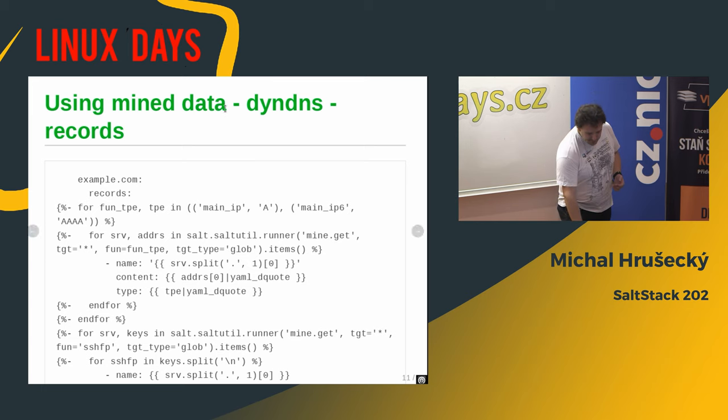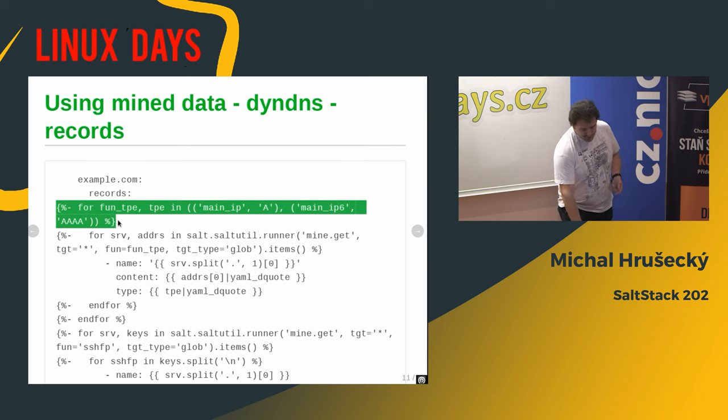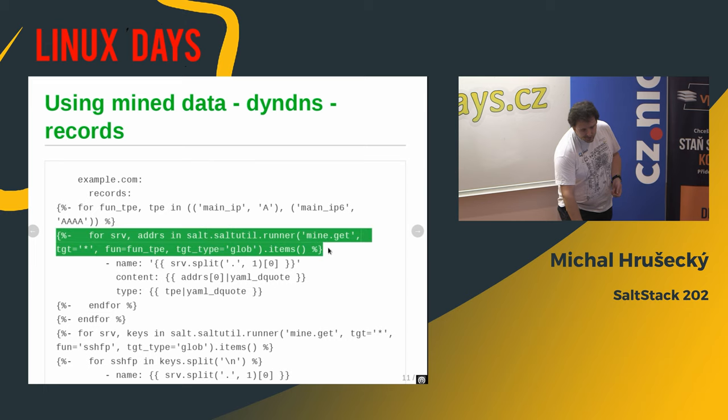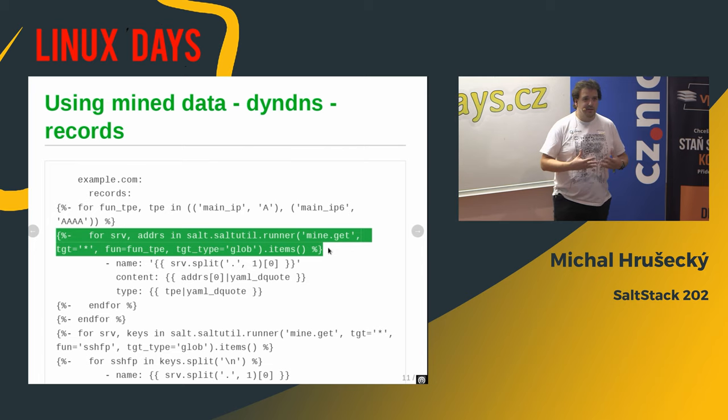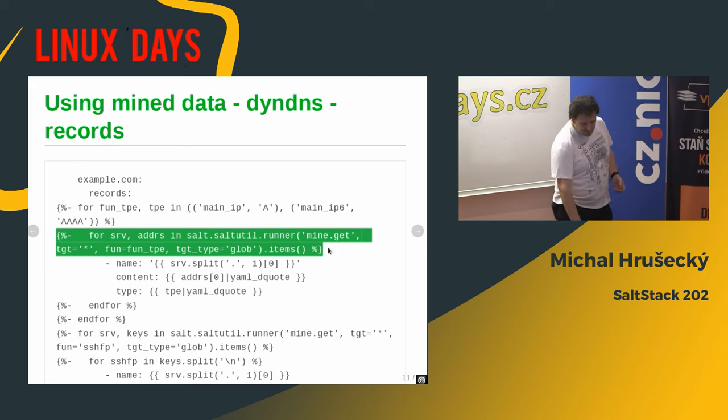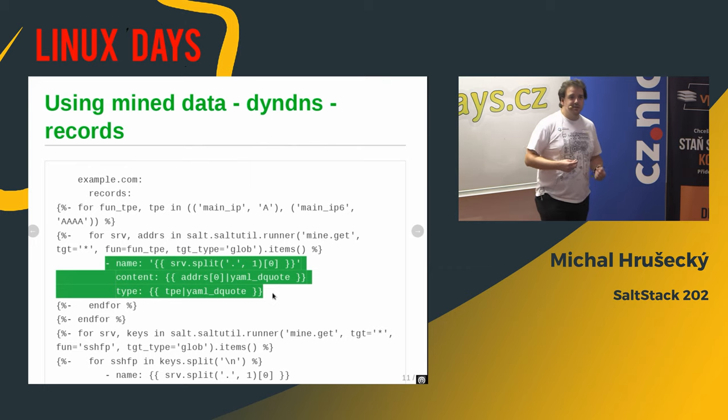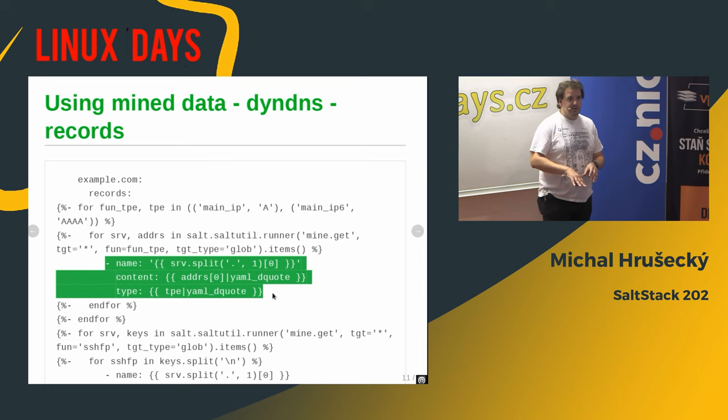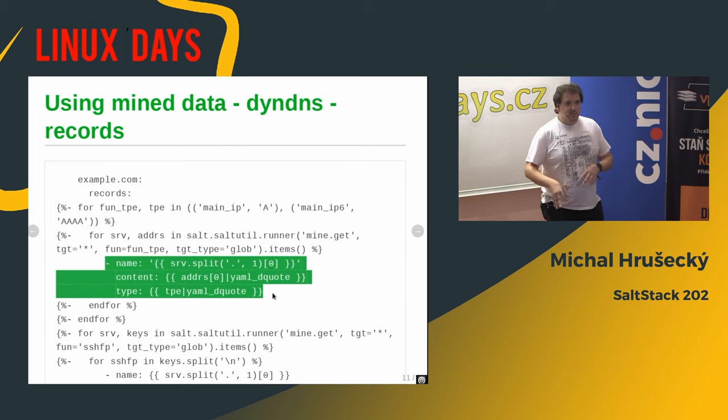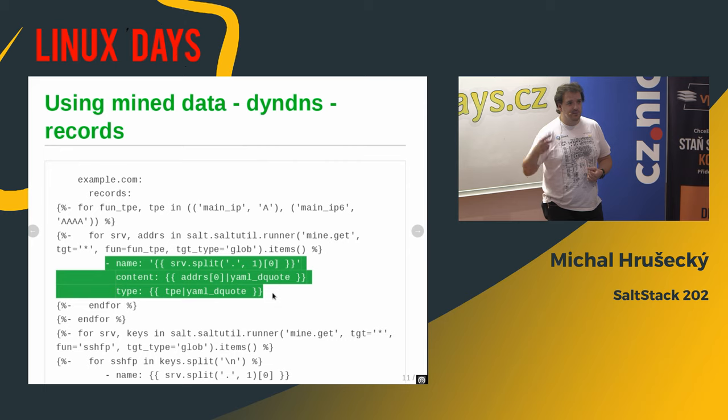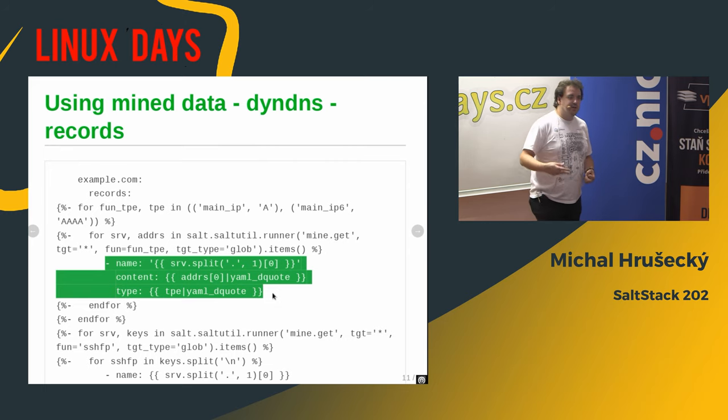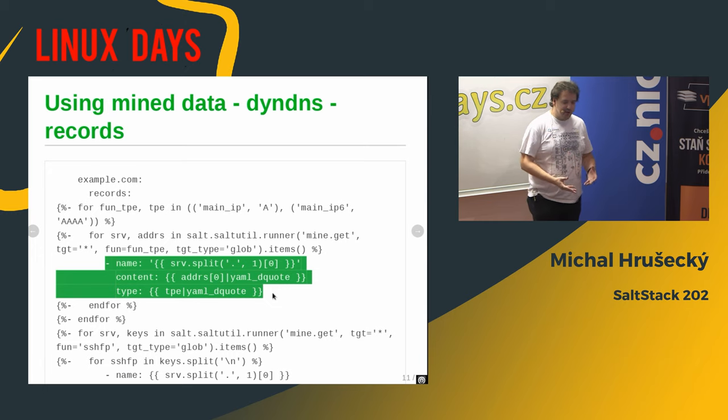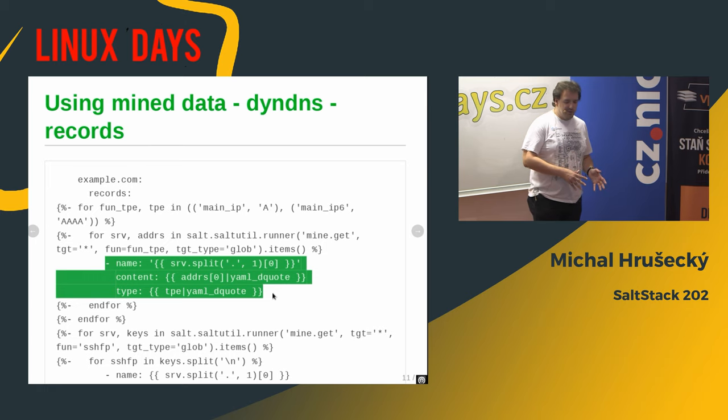And then I'm using this code for records in my zone. Basically what I'm doing here is I'm iterating over IPv4 and IPv6 and then I'm going to the mine, the Salt Mine, and I'm going to all the IP addresses that I gathered from my minions. And then I'm creating DNS entries for them. So whenever IP address on the minion changes, because for example, I have Salt managing even my notebook, which moves around. So whenever the IP address changes, on the next deployment of the DNS server, it will change the zone file and add the correct IP addresses. So I don't have to remember them and edit it manually.